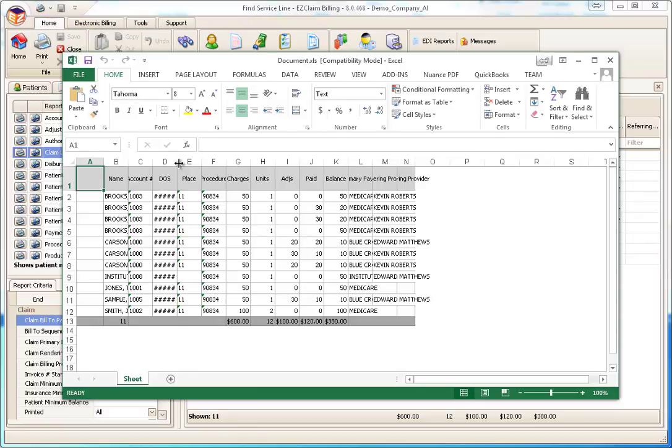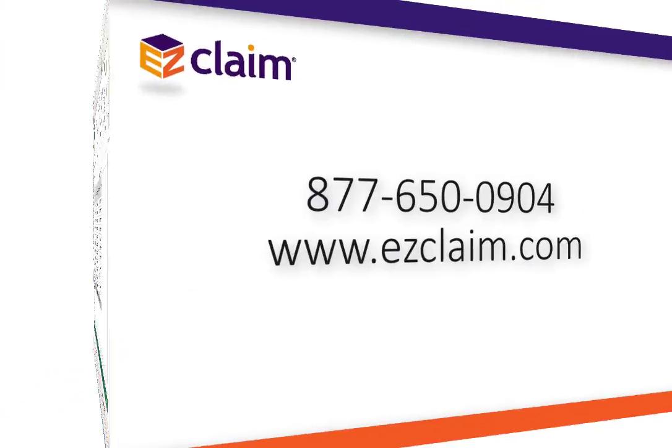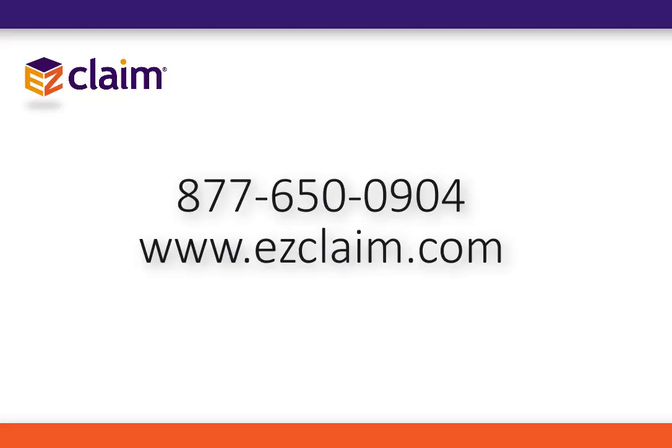Hopefully this tutorial gives you a better understanding of the Premier Report system. Please review our other tutorials available at EasyClaim.com.